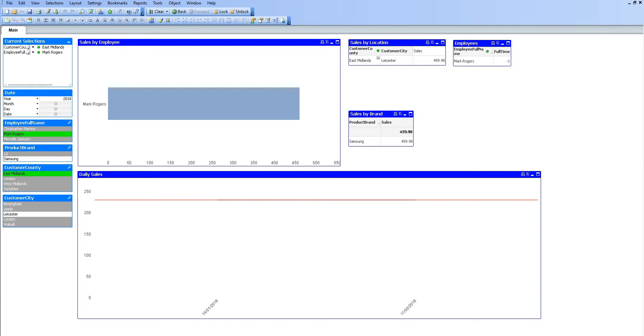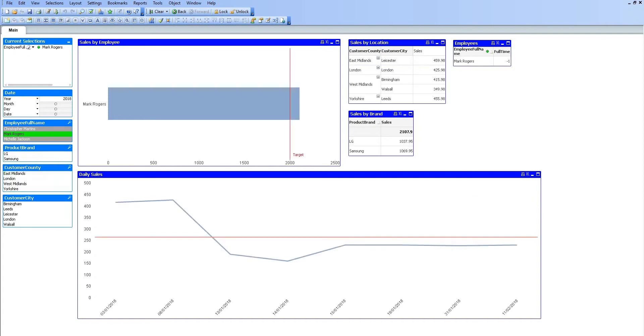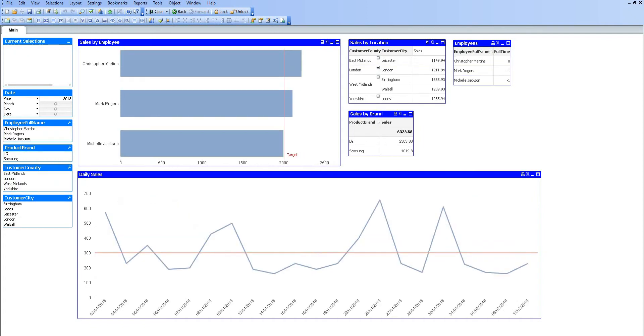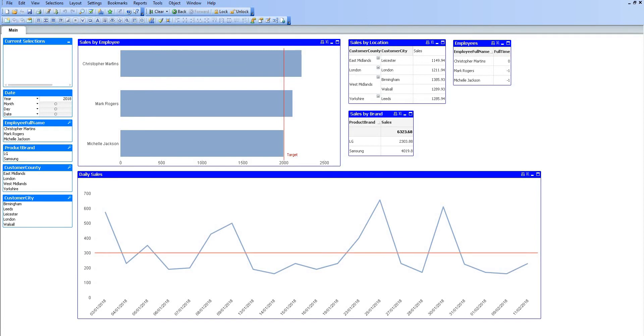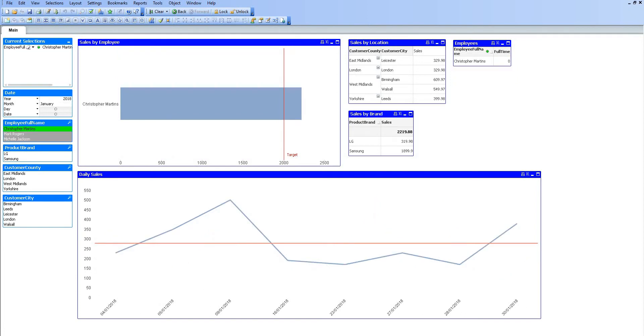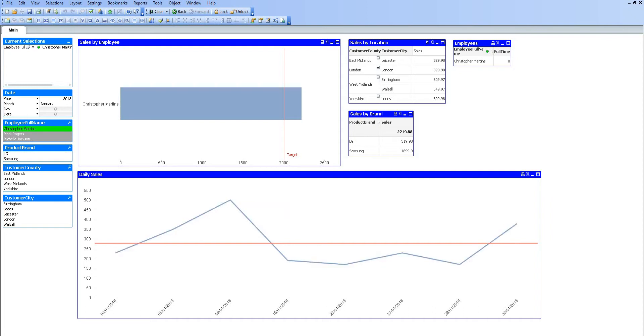I'm going to move on now to a few little bits that I like about QlikView. I have removed the selections now, and one of the benefits of QlikView is we can also make selections in charts. We can see down on the left-hand side these are basic selection boxes, but if I select Christopher Martins within my bar chart here, that would also be carried out and the daily sales chart at the bottom will now only relate to Christopher Martins.